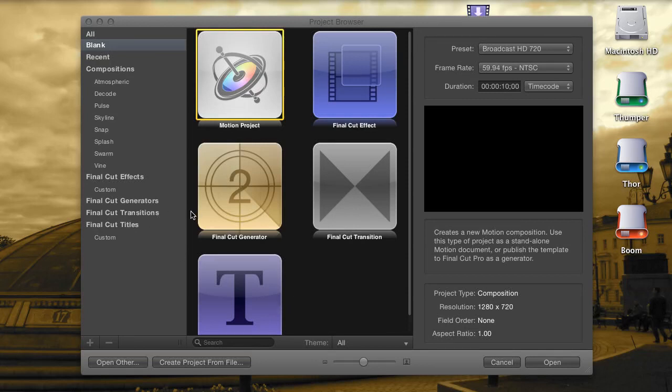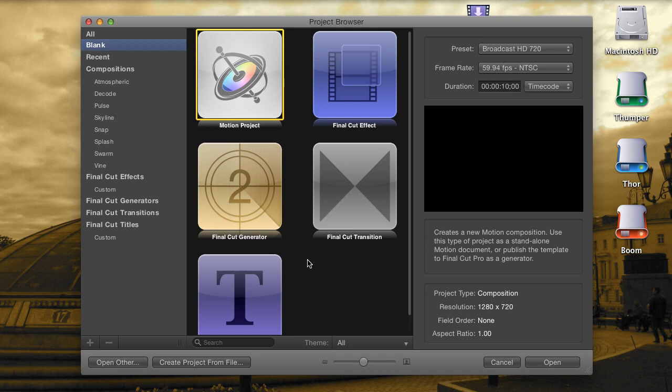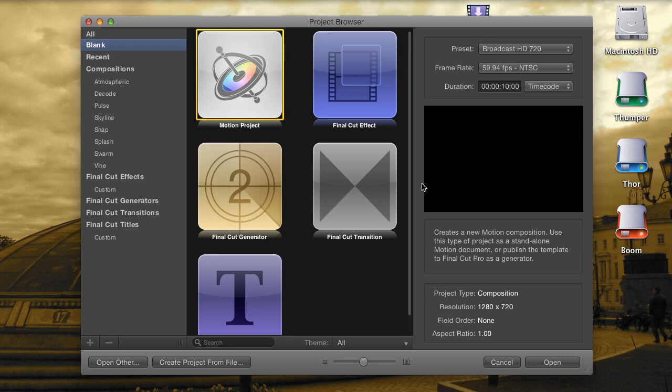Hi everyone, I'm Andy Neal and this is a Motion 5 Quick Tip. Technically this is also a Final Cut Pro 10 Quick Tip, since these two applications are now more closely connected than ever before. And it's never been more apparent than now, when you can actually use Motion 5 to create effects to use inside Final Cut.